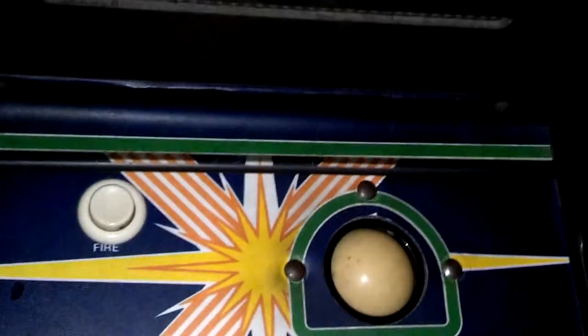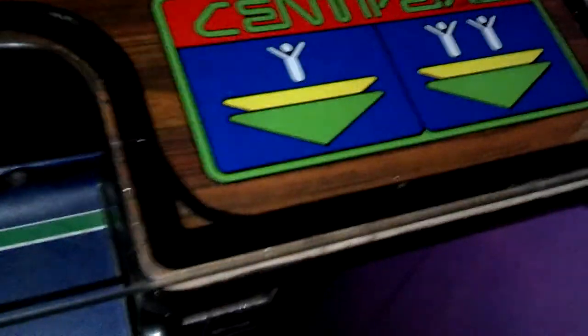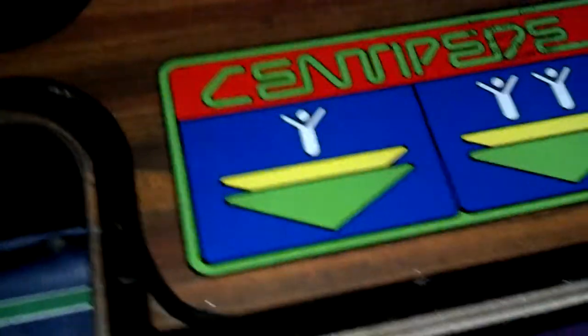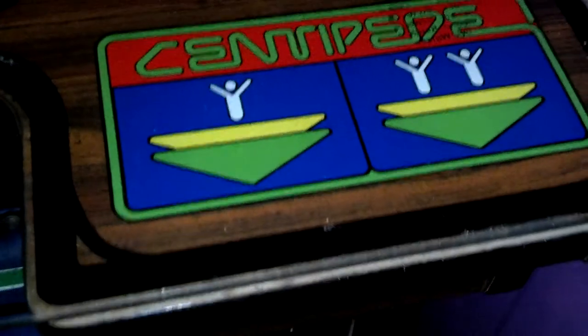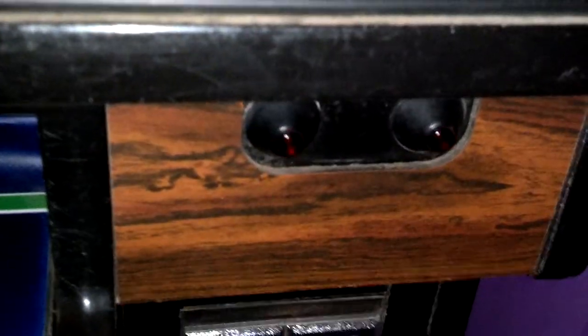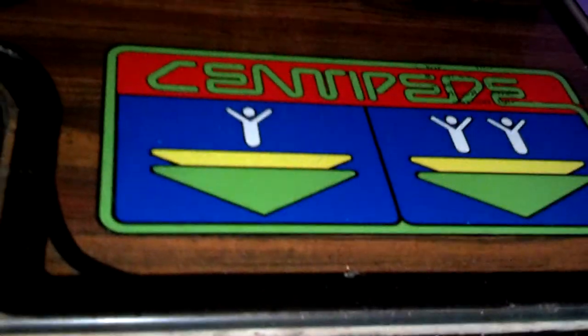So if you walk over to this side, instructions, identical control panel, but this side has the one player two player and there's the buttons that correspond with the graphics.